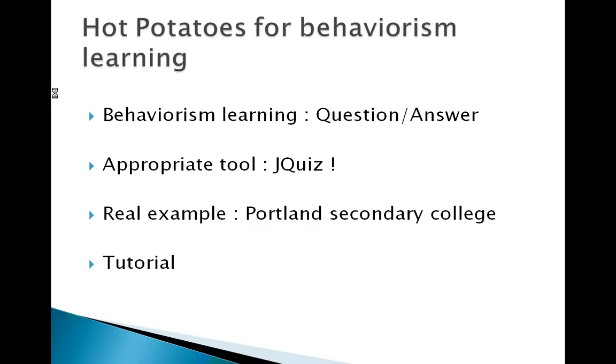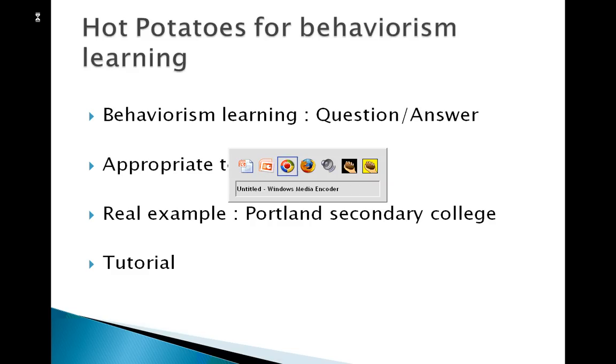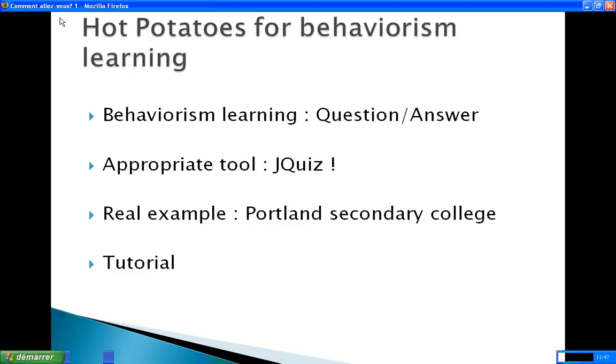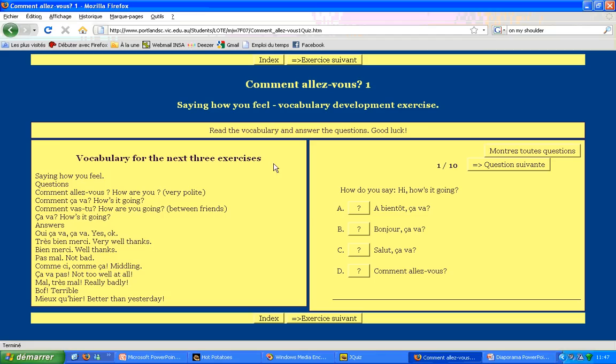Let's have a look at a real example taken from a French lecture in Portland Secondary College. On this window, you can see a quiz based on Hot Potatoes. The topic of this quiz is saying how you feel, vocabulary development exercise.